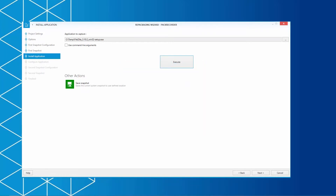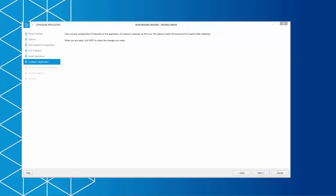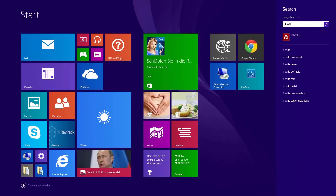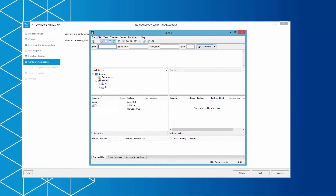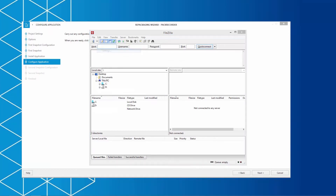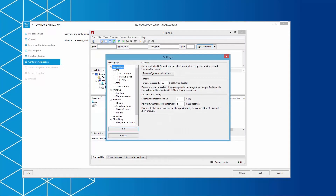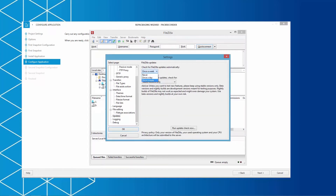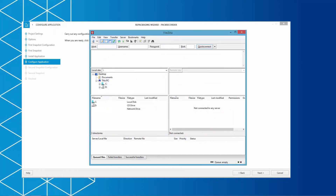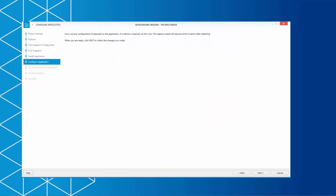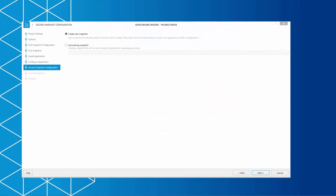The Pack Recorder is still running in the background. We click on Next to continue with the configuration of the application. This step is the main reason we did not launch the application yet. All configurations that are made now are included into the package. So, you might want to start the application and turn off automatic updates. If you are finished, simply click Next to continue to the second snapshot.